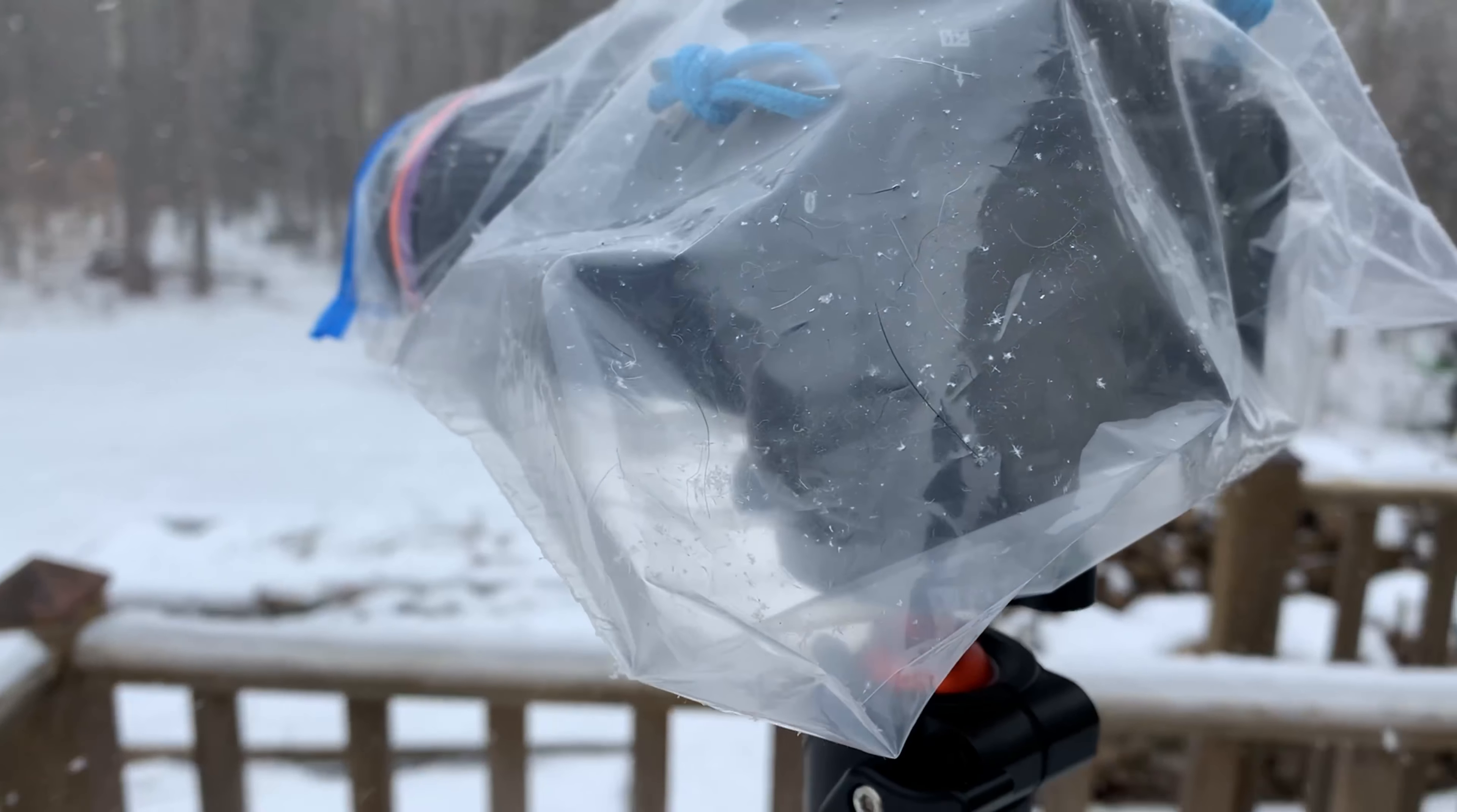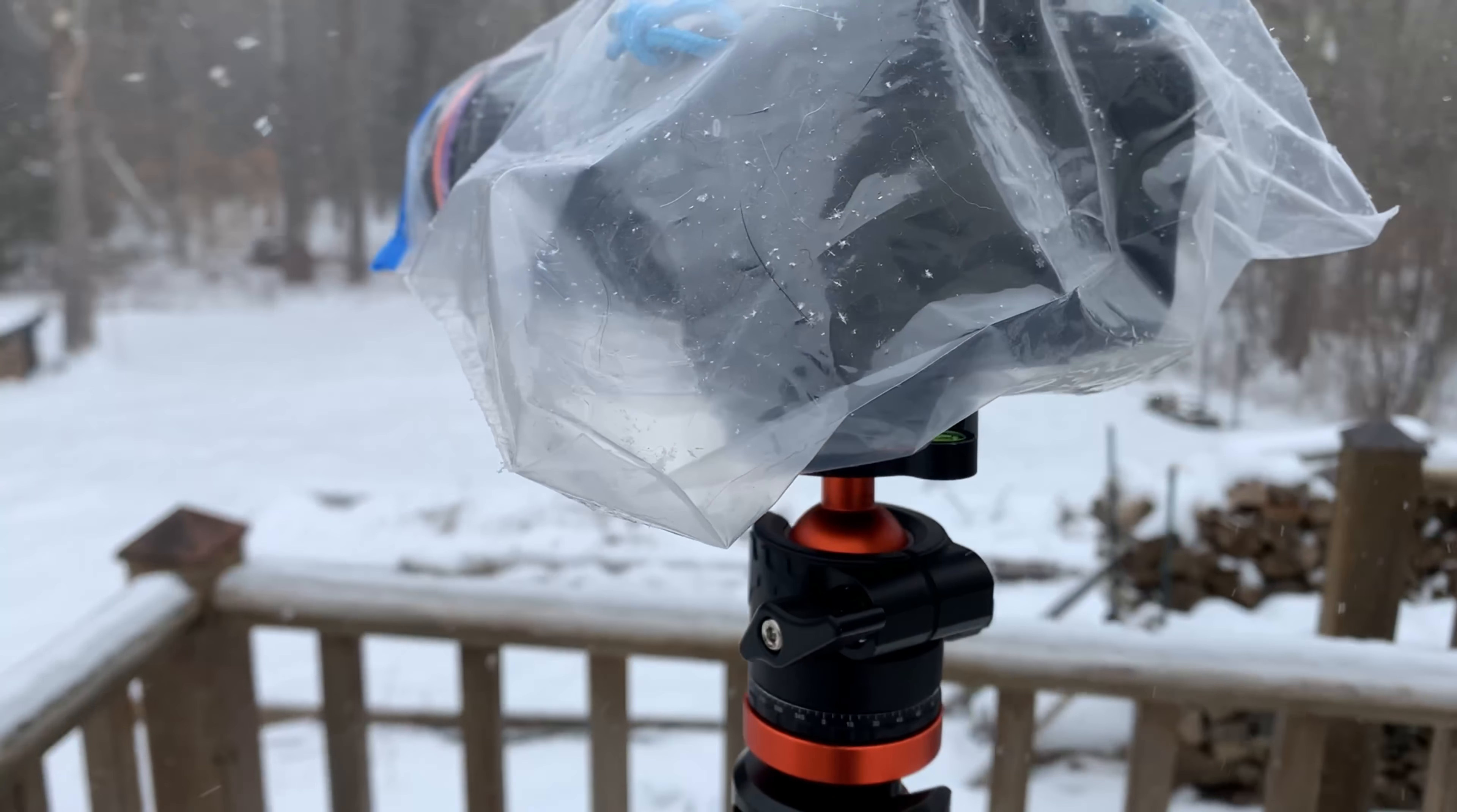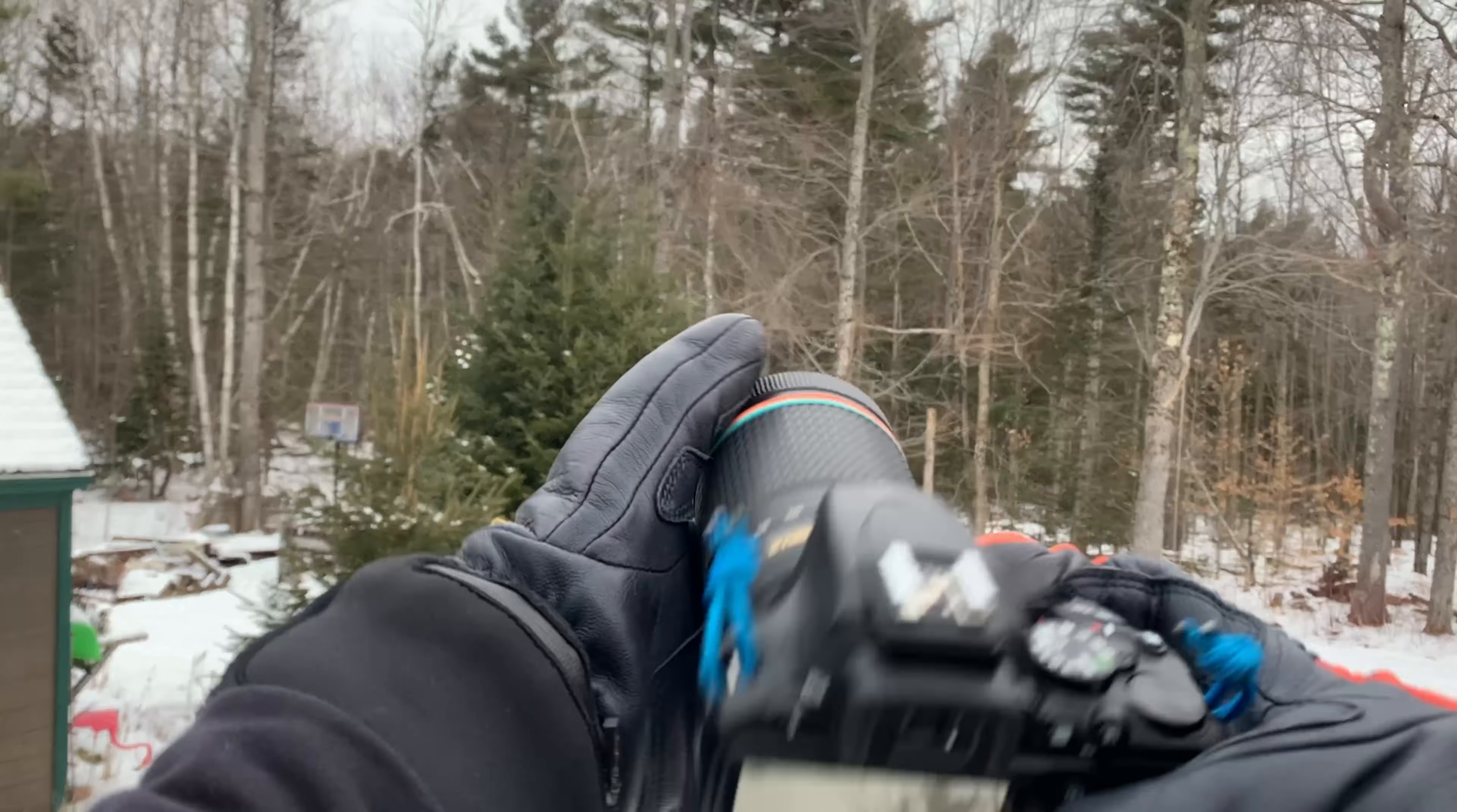So you can see here it just keeps out the snow pretty nicely, and it's also super cheap, basically free because most people have them. Have you ever been out and just trying to focus the camera but you just can't get a grip on the lens?